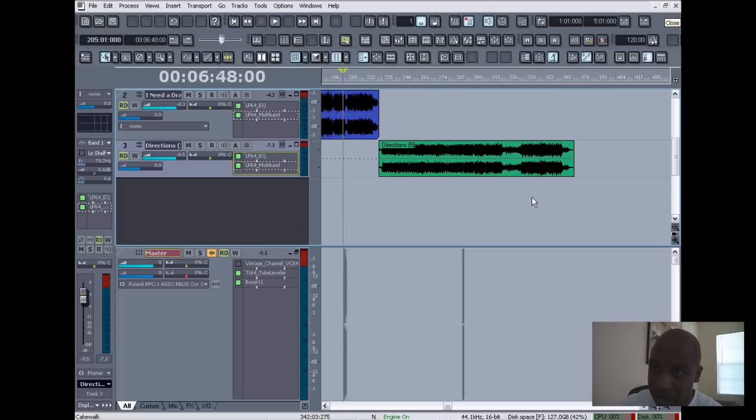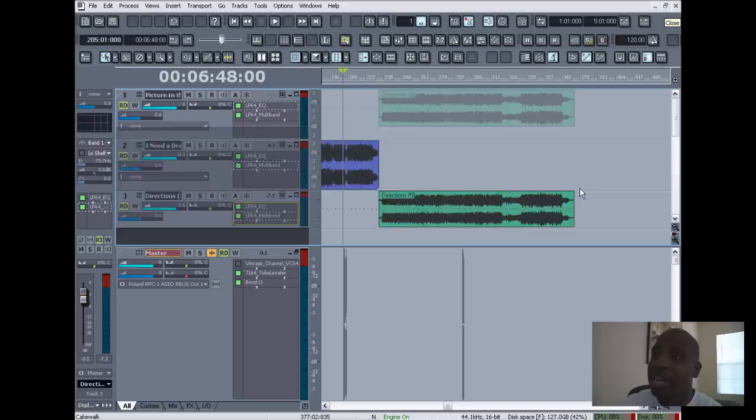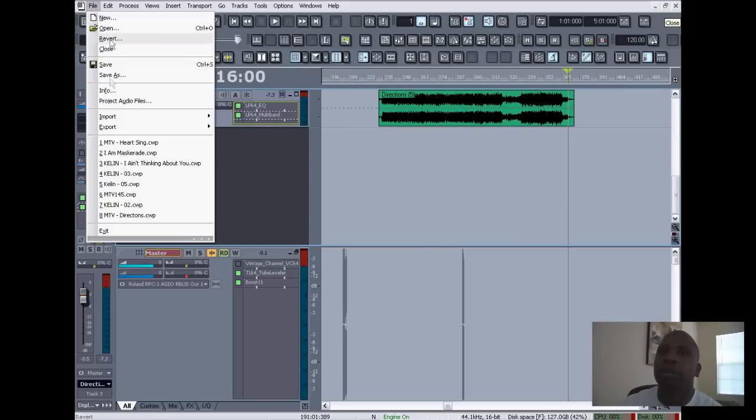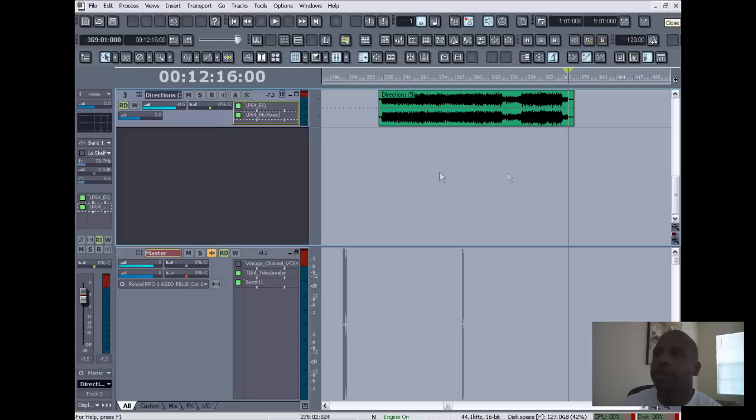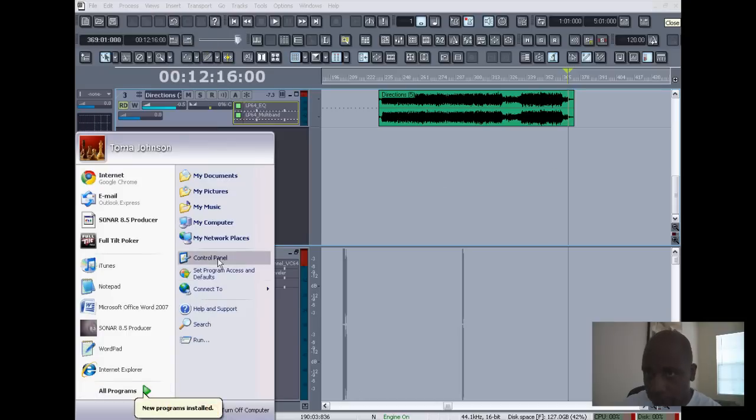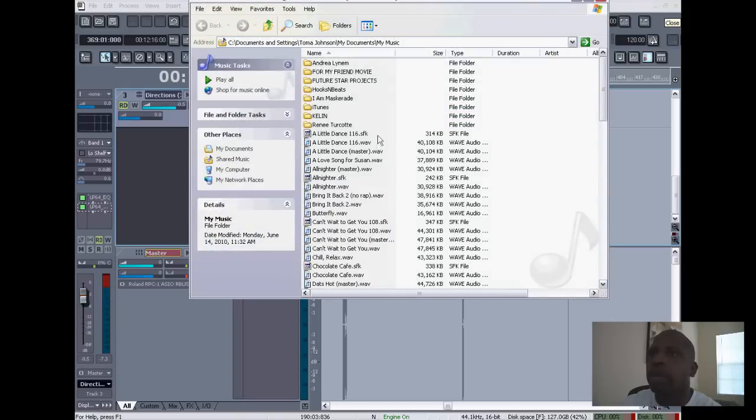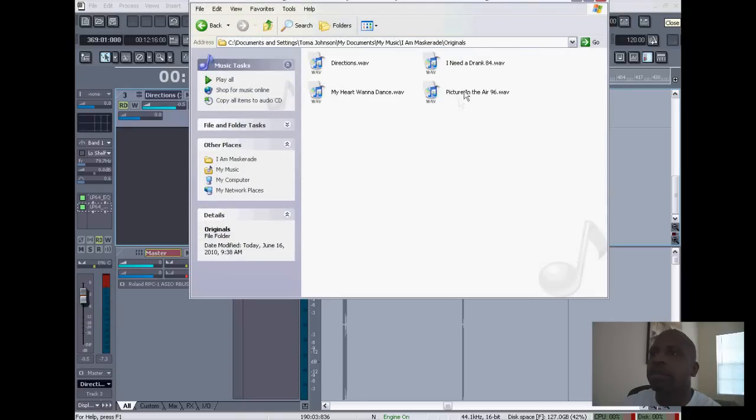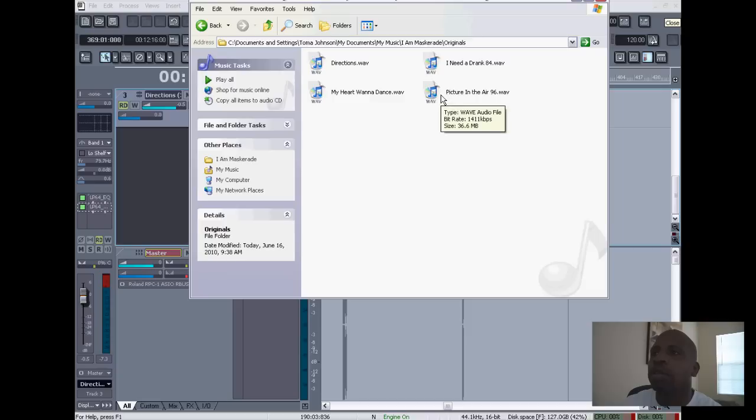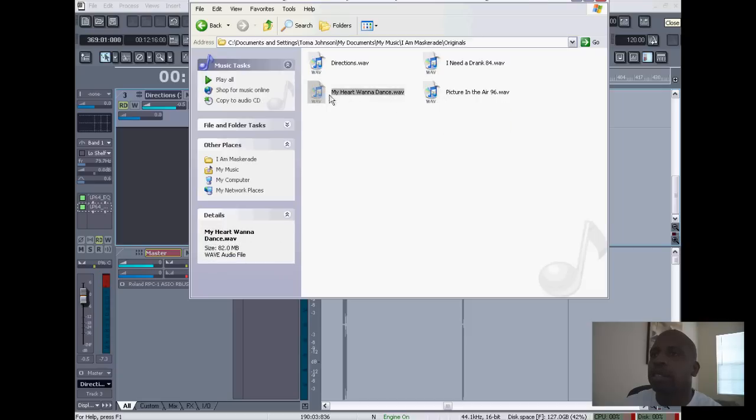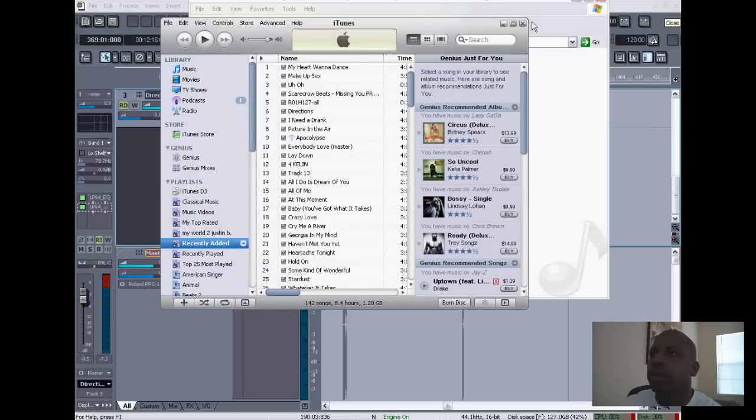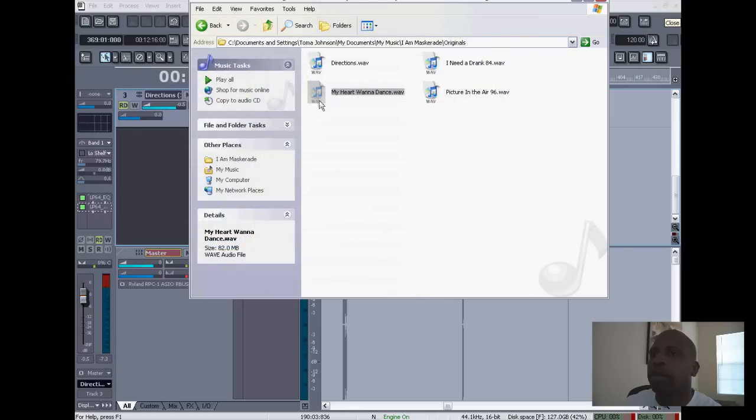So we're just gonna go to my music and find where the file is. I'll put it in originals. The song is called 'My Heart Wants to Dance.' I didn't mean to double-click it, I meant to just click over here and drag it.